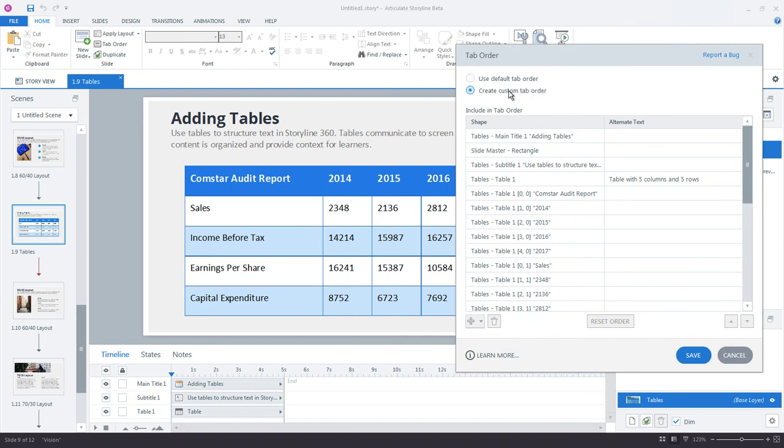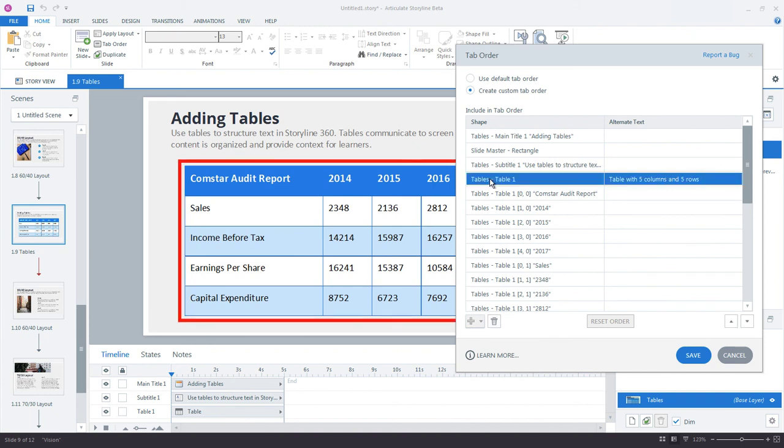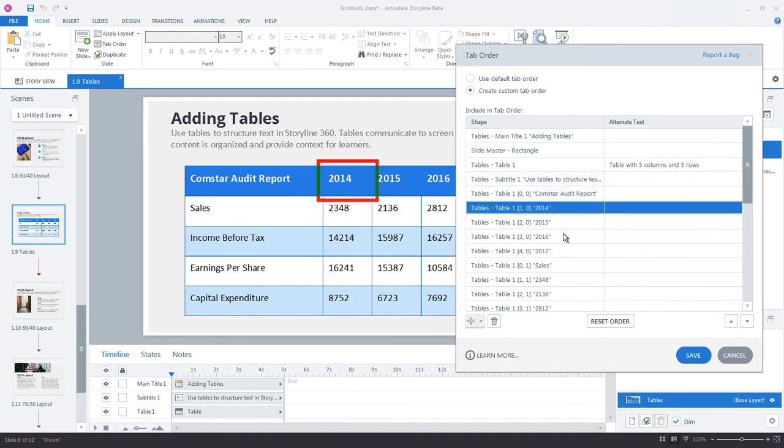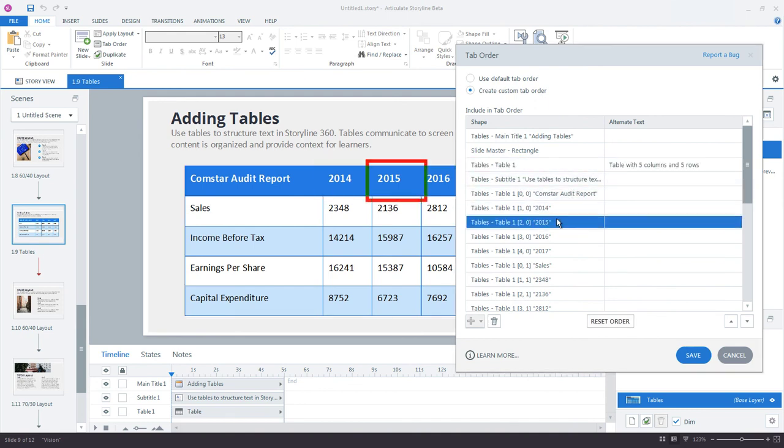So you can set the tab order for the table as a whole. You can move that up or down. And then you can also modify each of the individual cells.